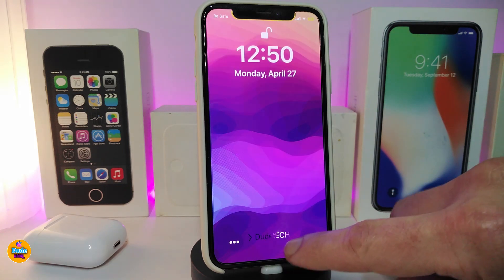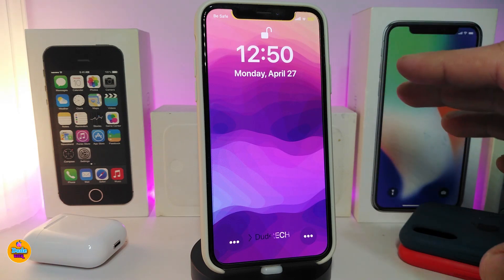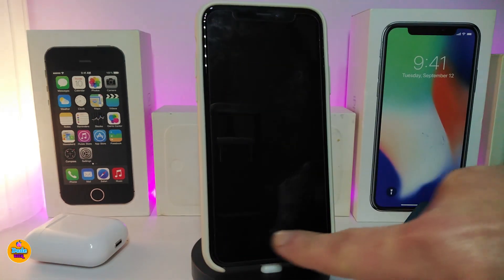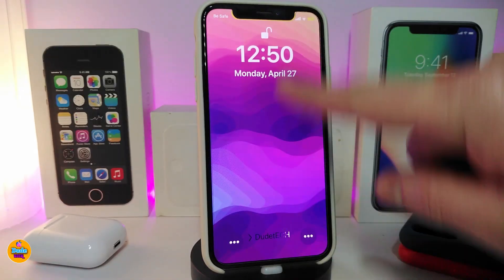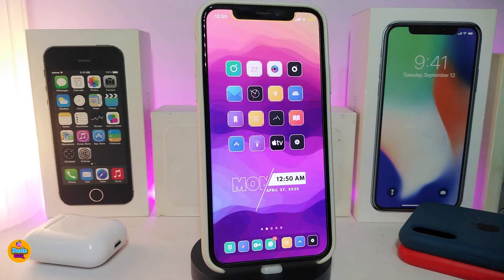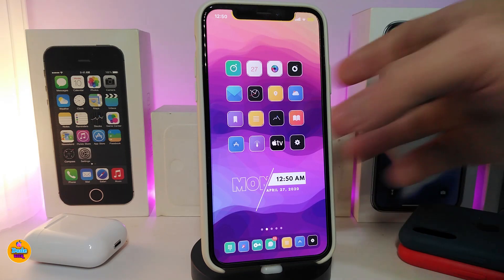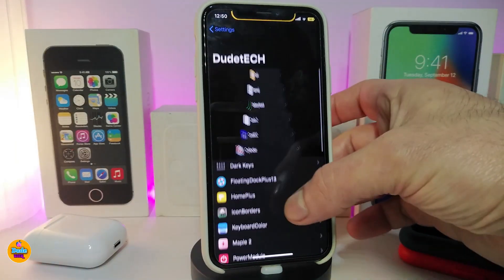Let me show you most of the things that come with this tweak. One of the things you can see is the slide to unlock — just like the older iPhone. This is part of what comes with this tweak. Let me navigate to the settings to talk about the most things that come with it.